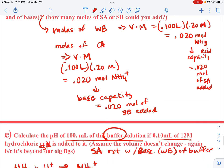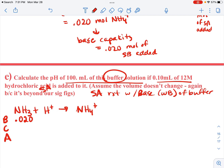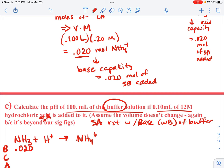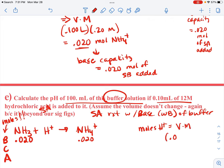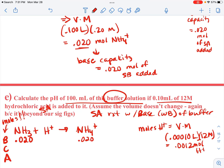We already know the buffer contains 0.020 moles of NH₃ and 0.020 moles of NH₄⁺. The moles of H⁺ added: 0.00010 liters times 12 molar gives 0.0012 moles of H⁺. So that's going to come in to the initial line as 0.0012 moles. Before you start a BCA, figure out the moles of the weak base in the buffer, the moles of the conjugate acid in the buffer, and the moles of your strong reactant being added.